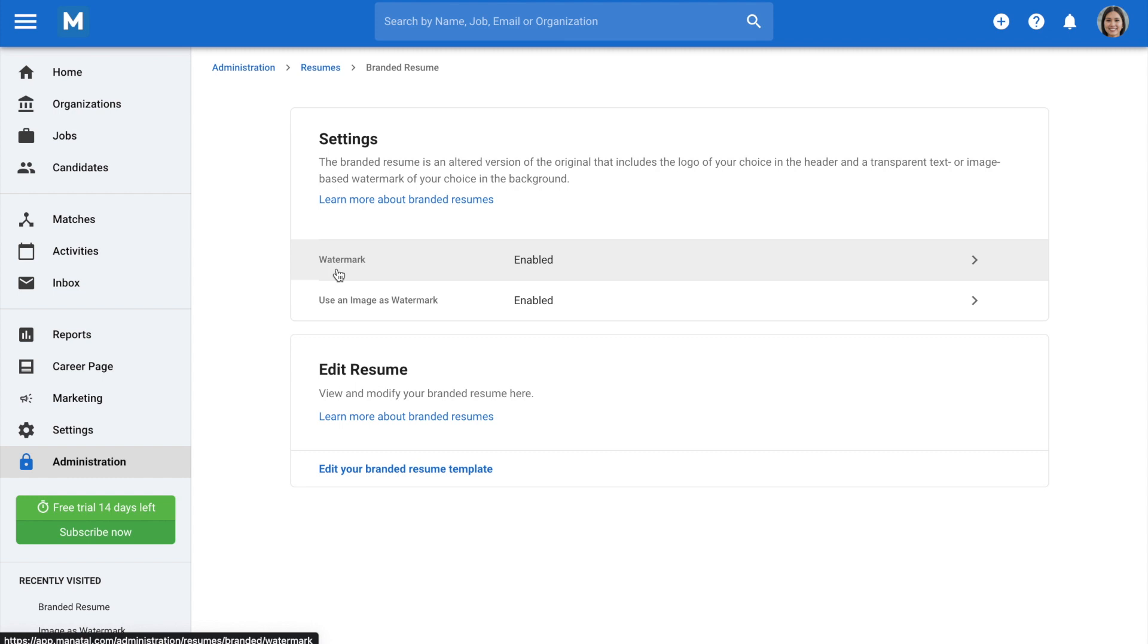The second option allows you to switch between watermark types. If enabled, you'll be given the option to upload an image of your choice. If disabled, you're given the option to enter a custom text that will appear as a watermark on the resume.